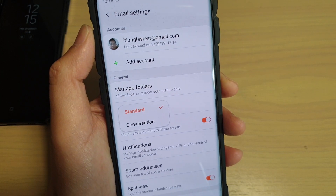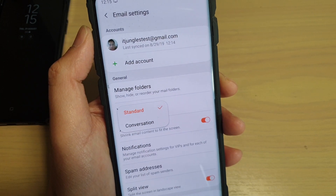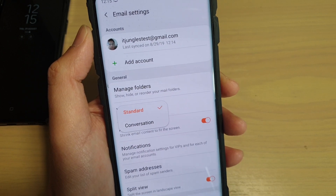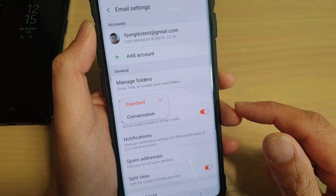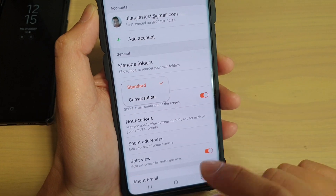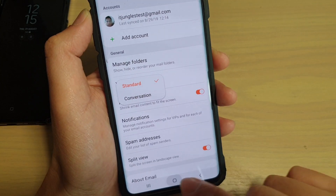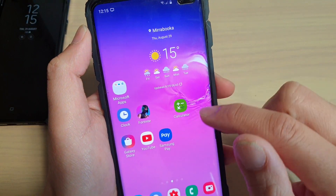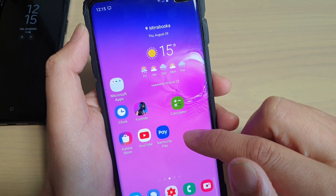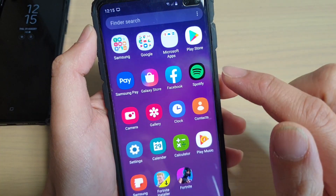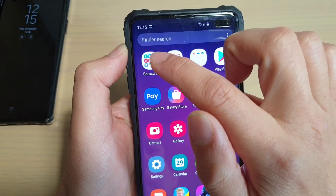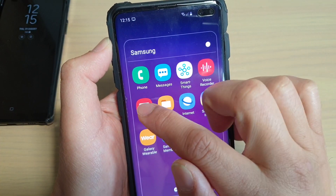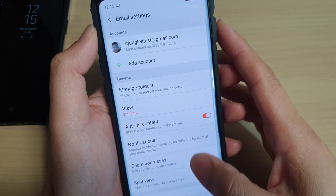To change the email view to standard or conversation mode on the Samsung Galaxy S10, S10e, or S10 Plus, first tap on the home key to go back to your home screen. Then from the home screen, swipe up and tap on the Samsung folder. In here, launch the email app.